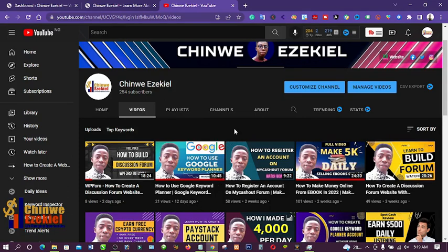Hello guys, welcome to my channel. In this video today I'm going to show you how to create a football live score website using WordPress. You don't need to spend your money purchasing premium plugins to do that — I'm going to use a free plugin to show you how to create a football live score website.